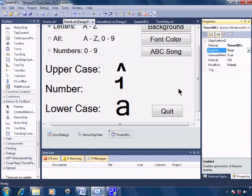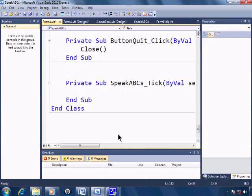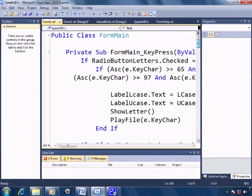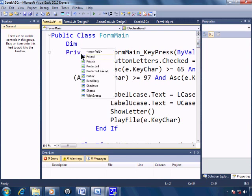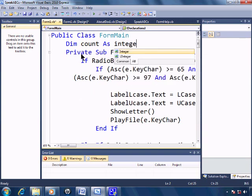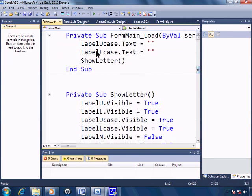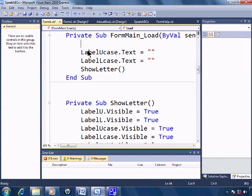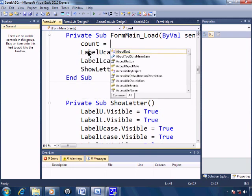So what I'm going to do is go into the timer. And before I put the code in, I'll just go up here and I'll create a count variable as an integer. Under form main load, I'll initialize count to equal one.